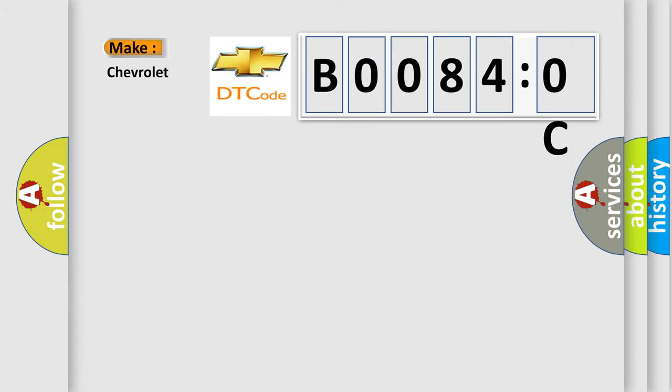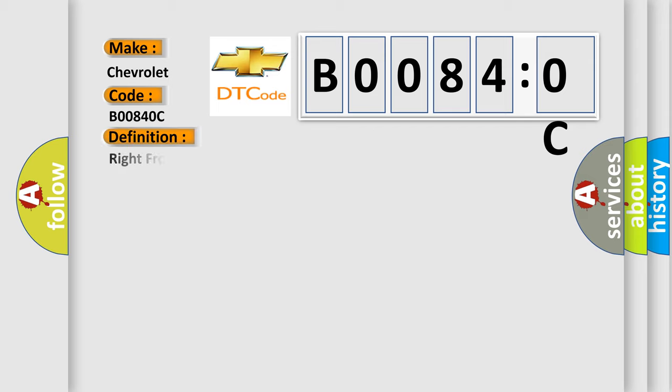what does the diagnostic trouble code B00840C interpret specifically for Chevrolet car manufacturers? The basic definition is Right front impact sensor low current.